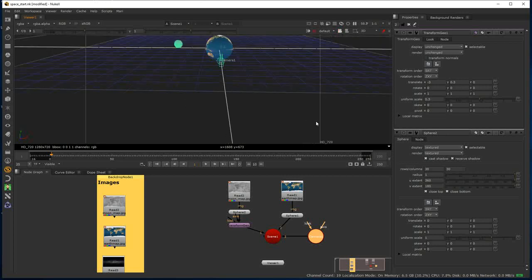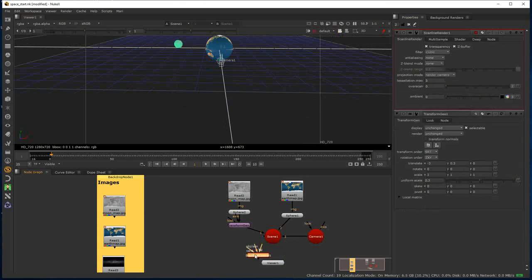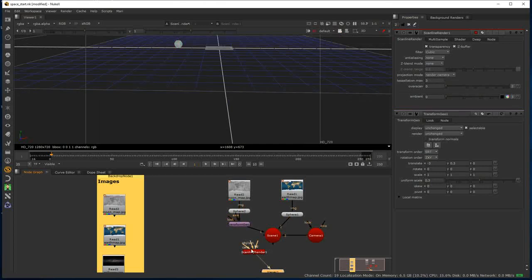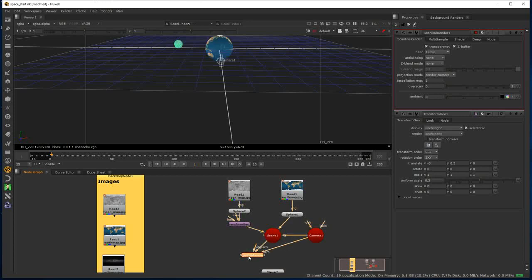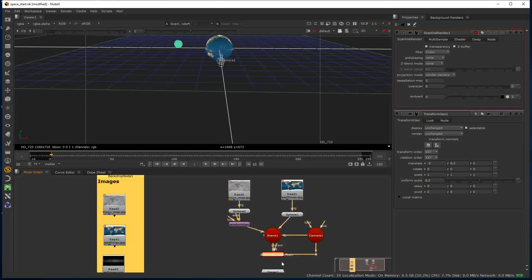I'm going to apply a Scanline Renderer node here. The Scanline Renderer will not render anything that's in 3D as an image format — it has to convert it to 2D first. That's done using one of two nodes: a Ray Renderer or a Scanline Renderer. We'll look at the Ray Renderer later, but for now we'll stick with the Scanline Renderer, which basically allows us to see the 3D scene as a 2D entity.